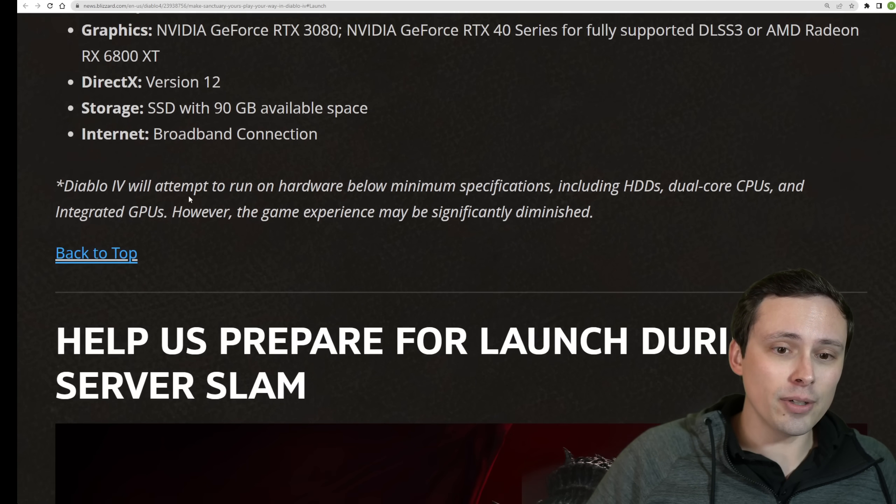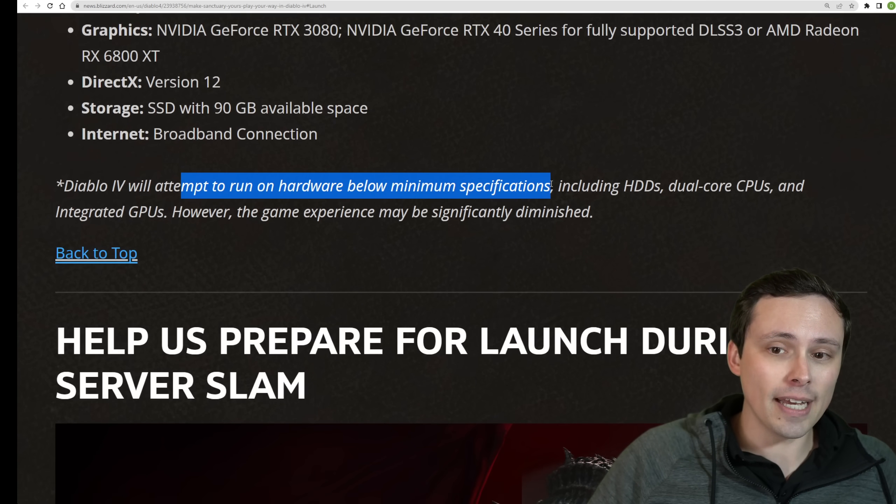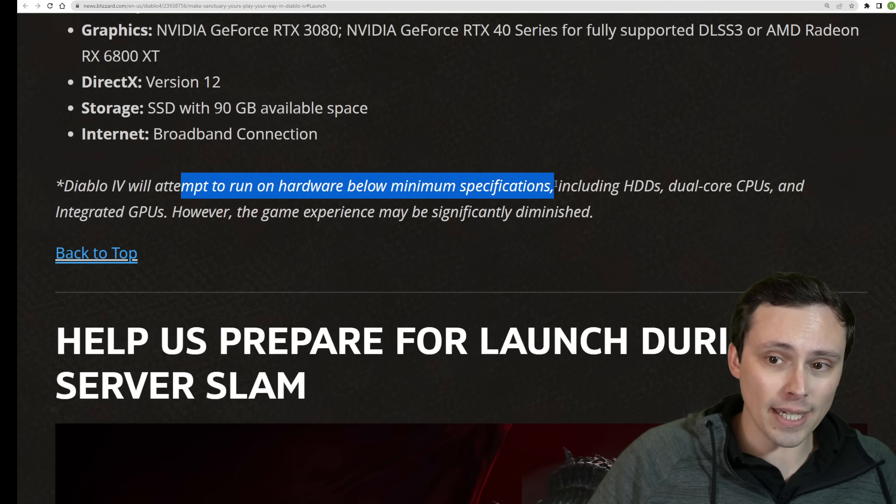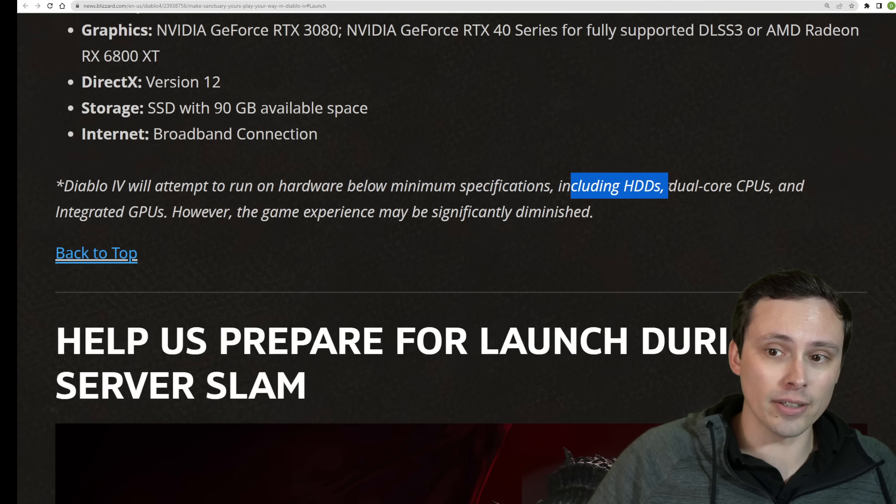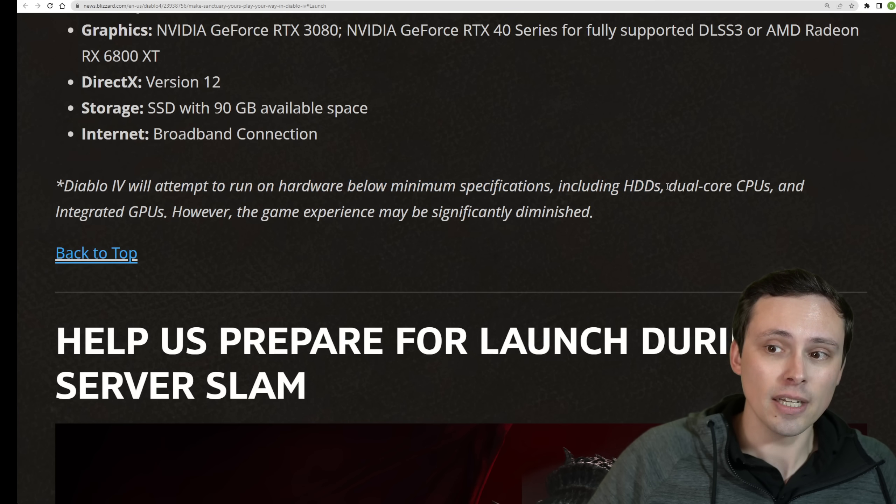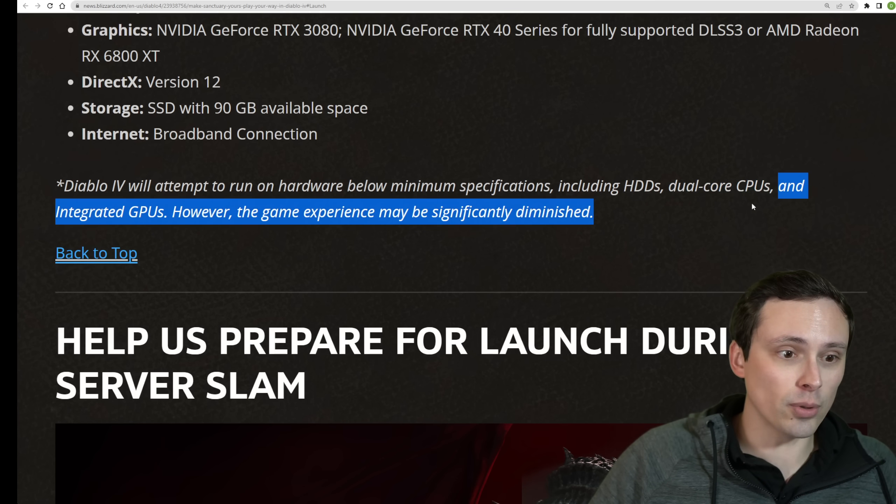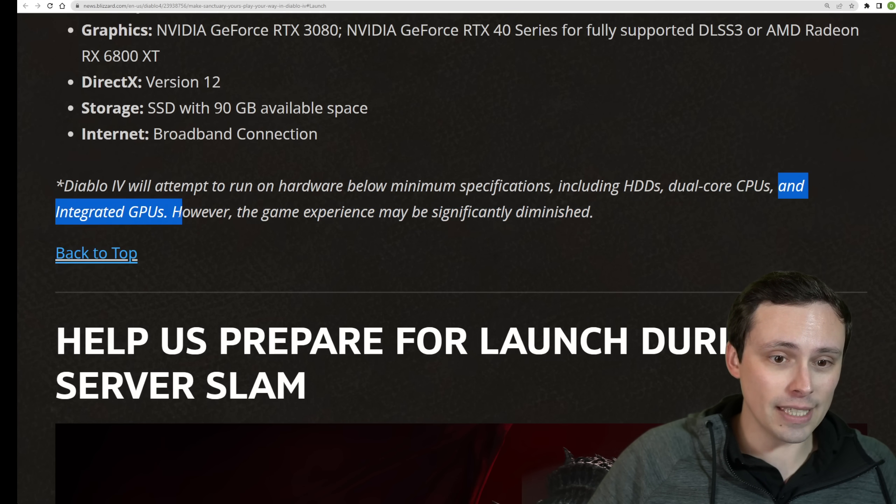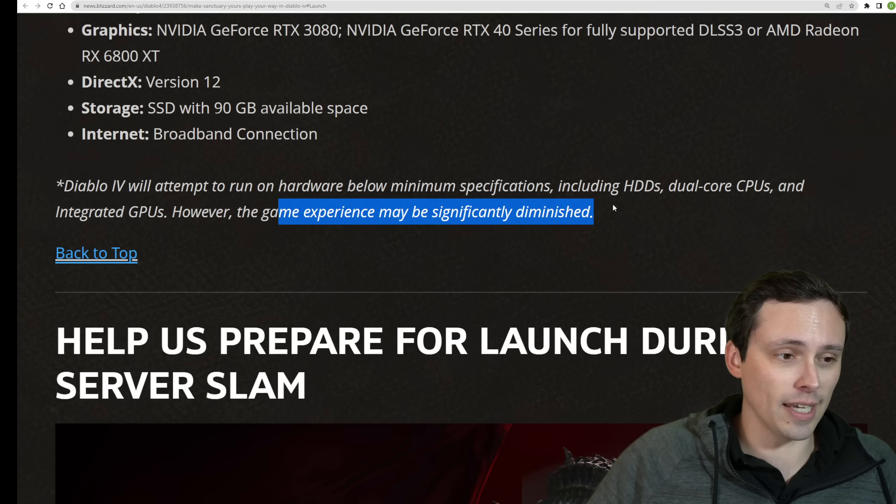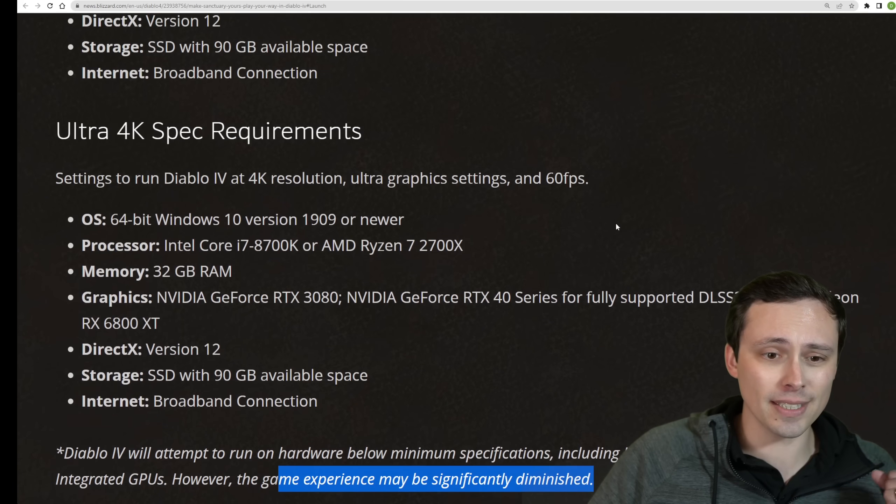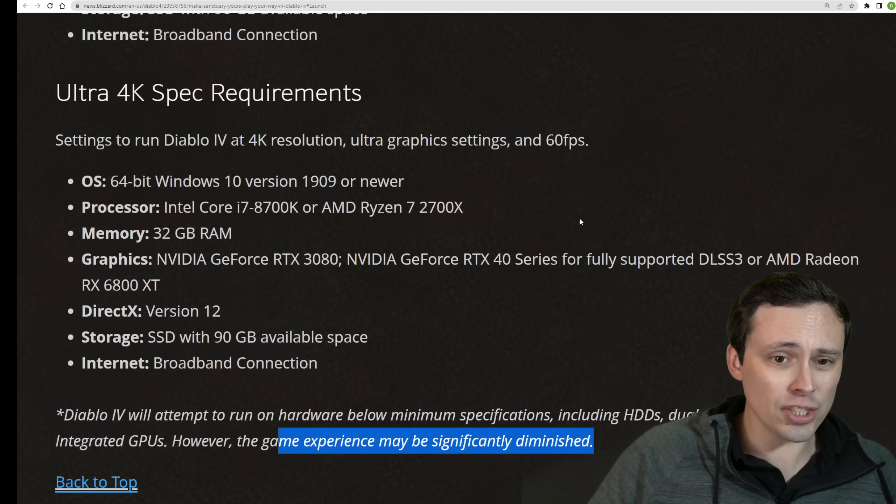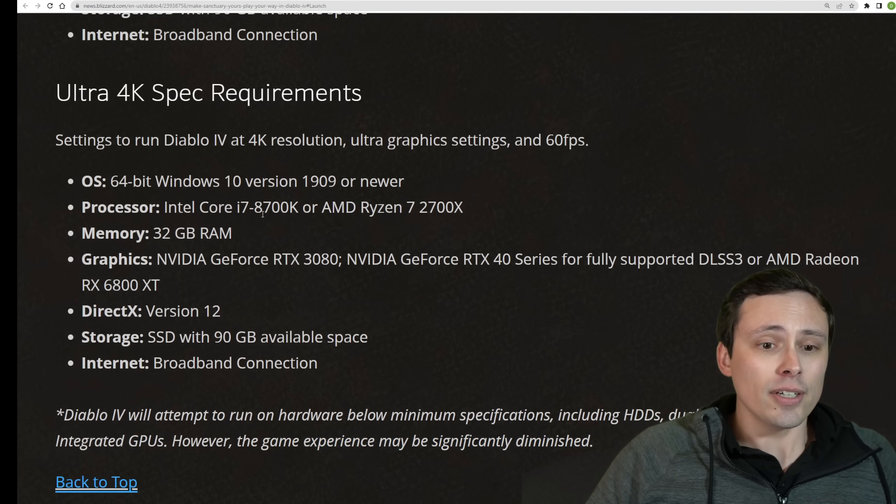Now, also they are noting that they will try to run the game on hardware below the minimum specs, including hard drives rather than SSDs, dual-core CPUs rather than 4-core, and even integrated GPUs, but they just note that the game experience could be significantly diminished.